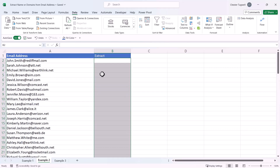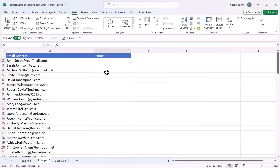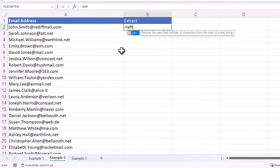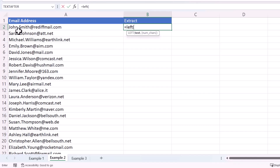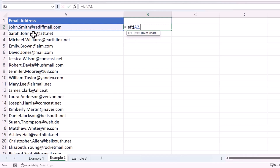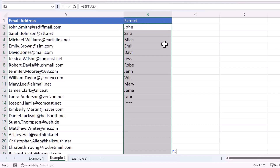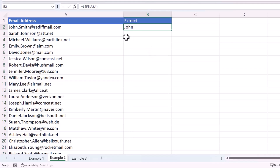But say you wanted to extract the email addresses with formulas, so that the column is linked to the original email address column. To extract the name using a formula, you can start with the LEFT function. What LEFT does is extract a specified number of characters from the left side of a text string. The first argument is the text, and the second is the number of characters — for John that would be four characters. But if you copy this down it doesn't work for Sarah, because Sarah has five characters in her first name.